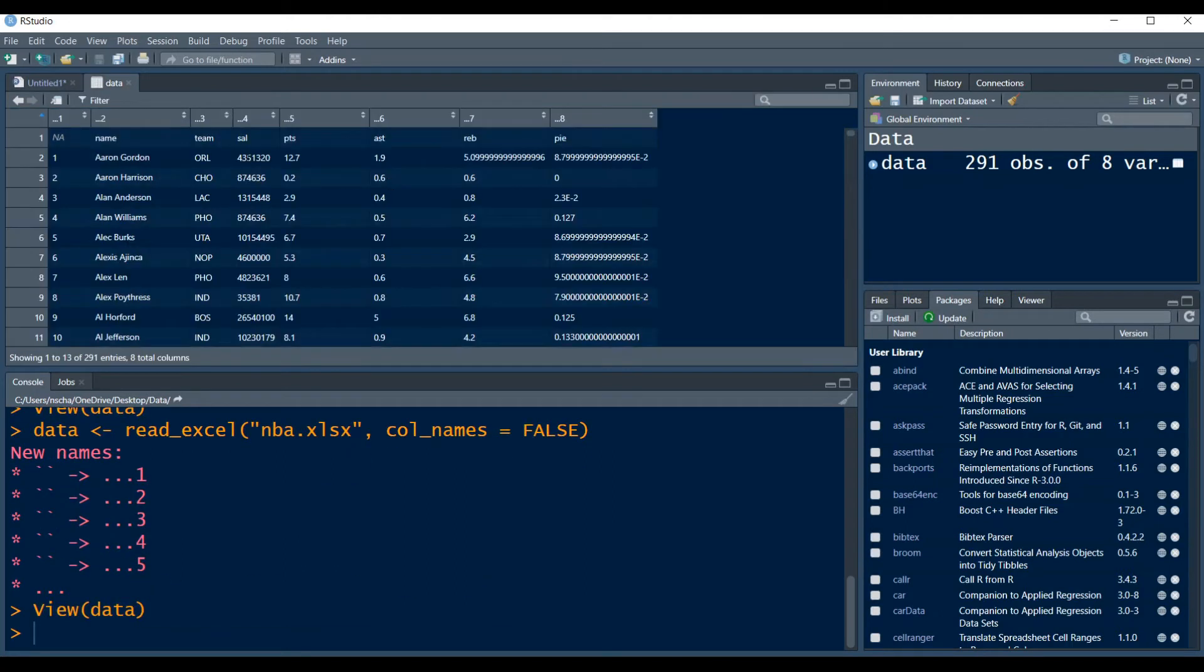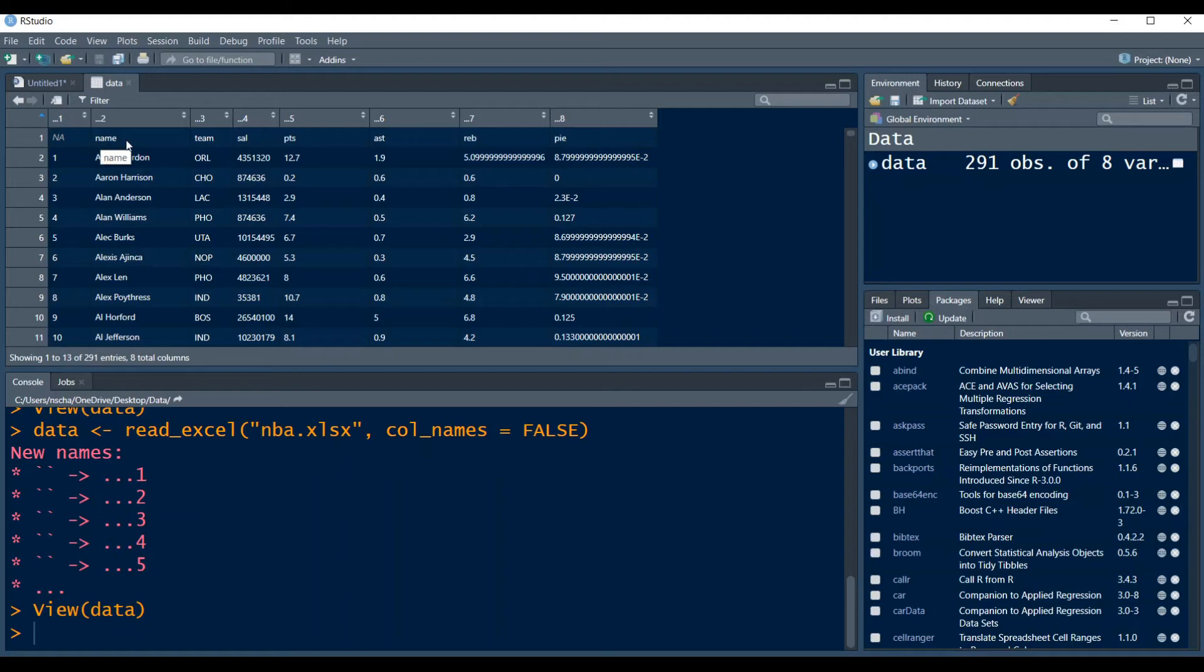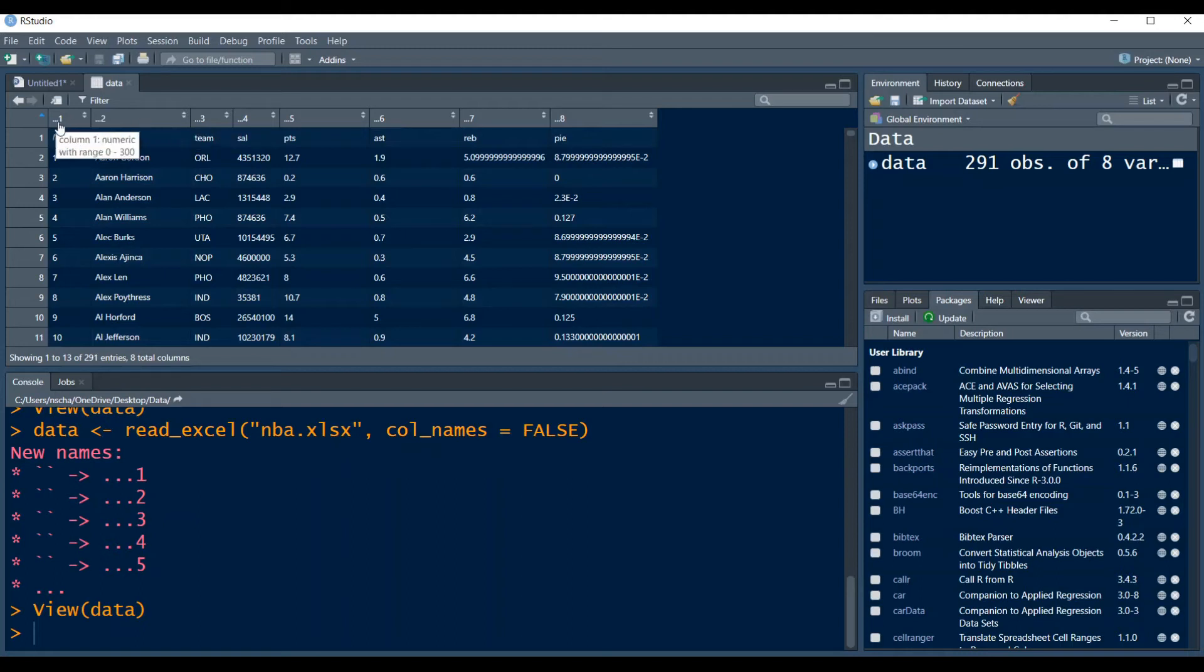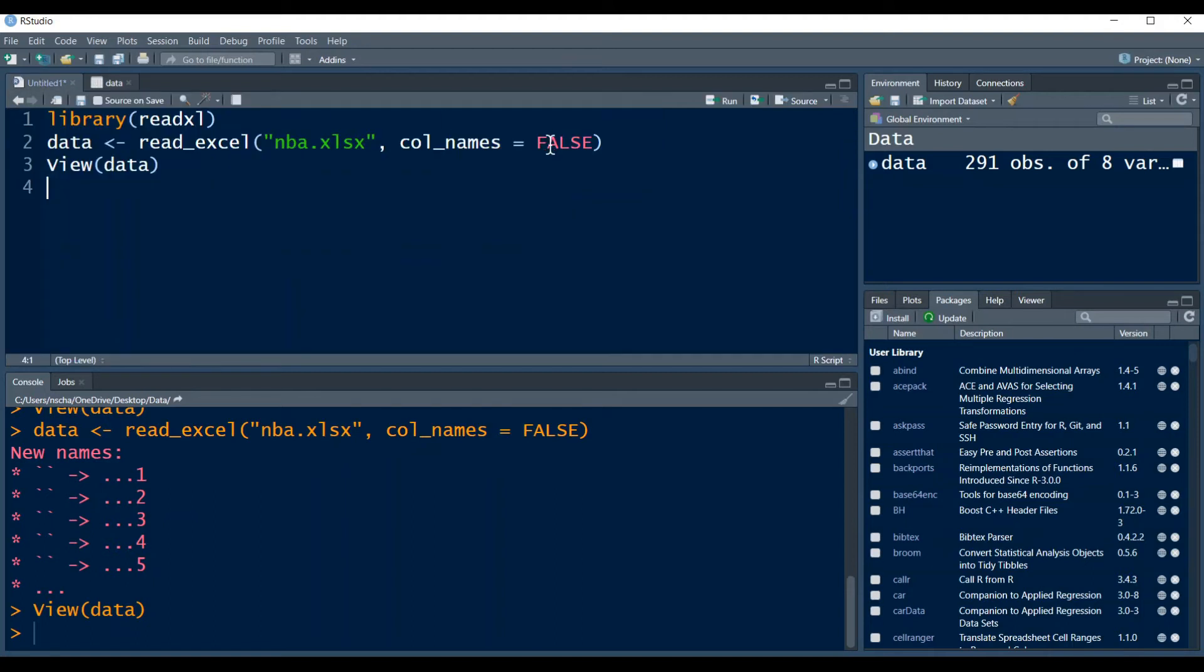...then you will see that when you view our data now that the first row of our data is the first row of my Excel file and some column names are automatically created, which in this case are just dot dot dot one, dot dot dot two and so forth. In this case, of course, I don't want that, so I will undo it.